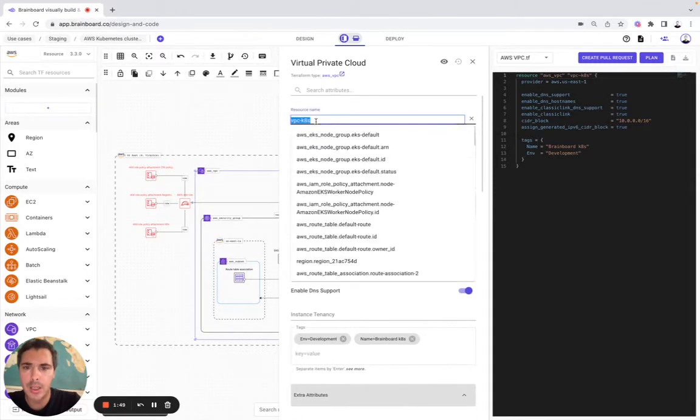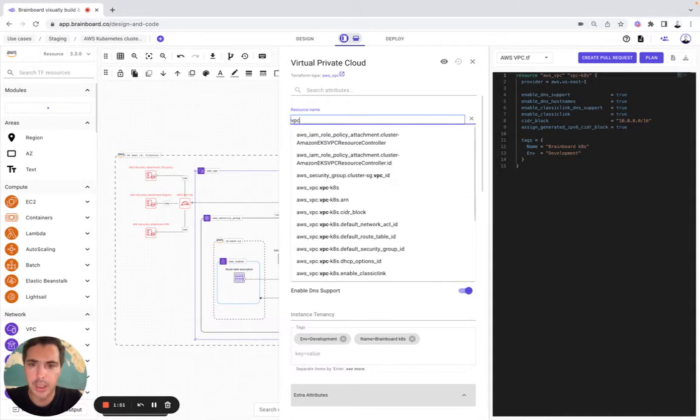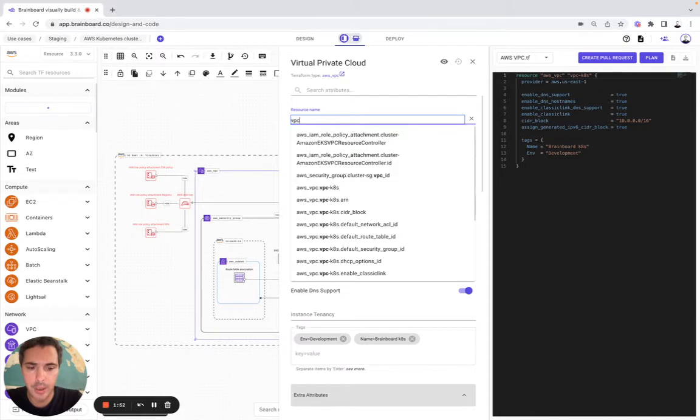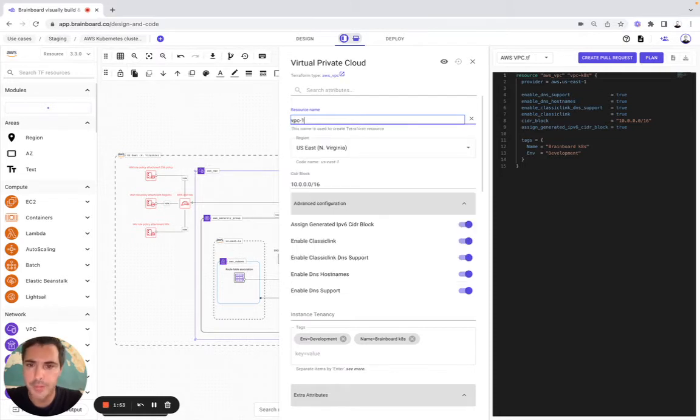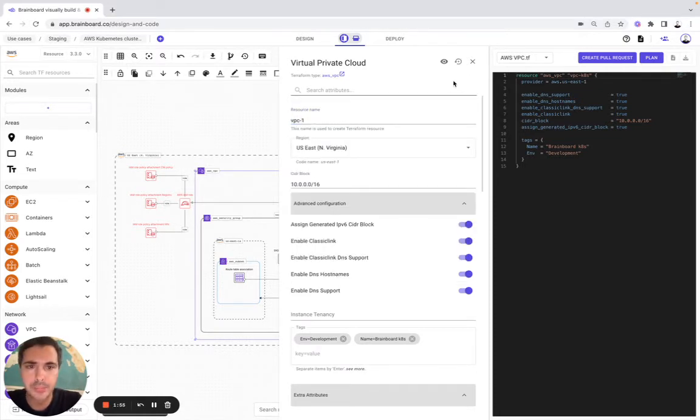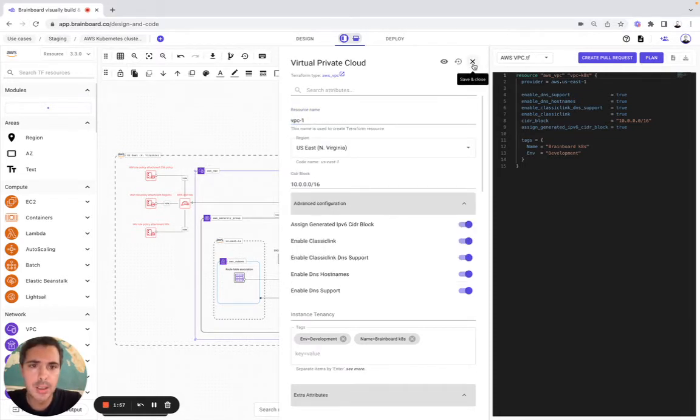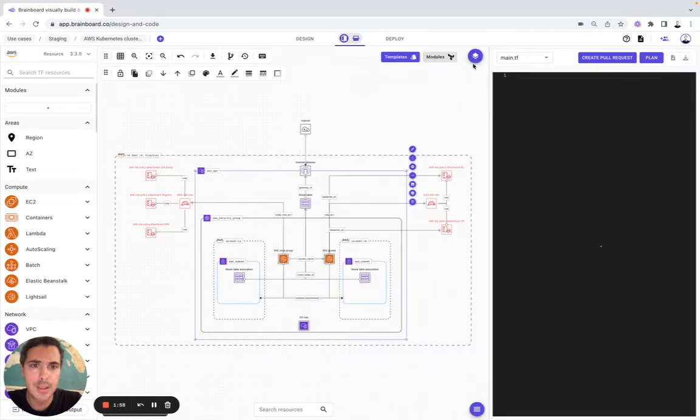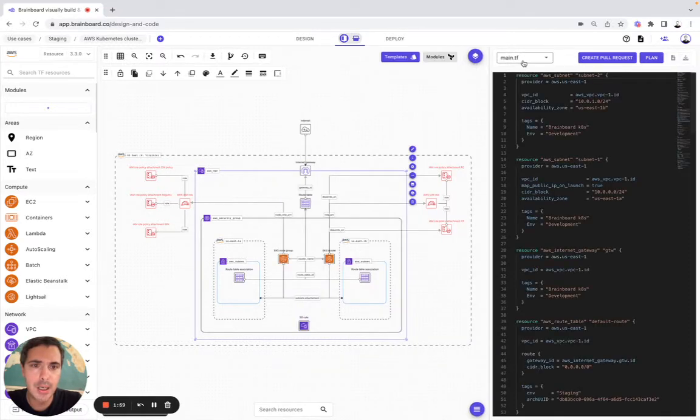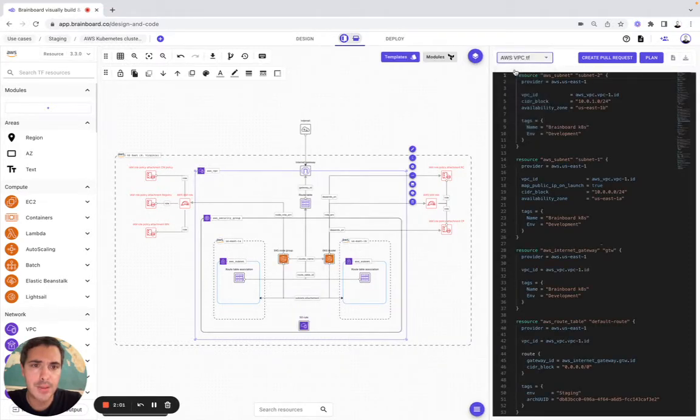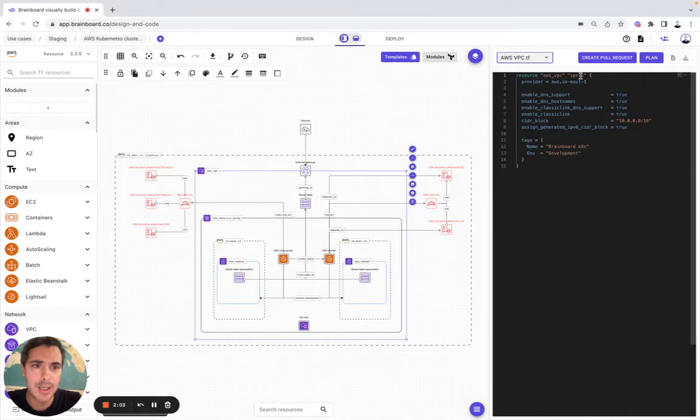Now, imagine that we would like to modify the name of this resource, VPC for example, one. And now we need to save it. Here we go back to this file. And like you see, it has been modified, VPC one.